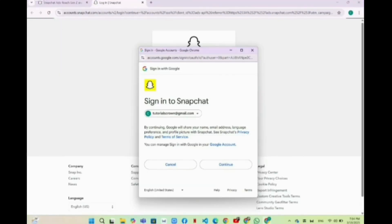That's it. This is the easiest and simplest method to create a Snapchat account on your PC or laptop.